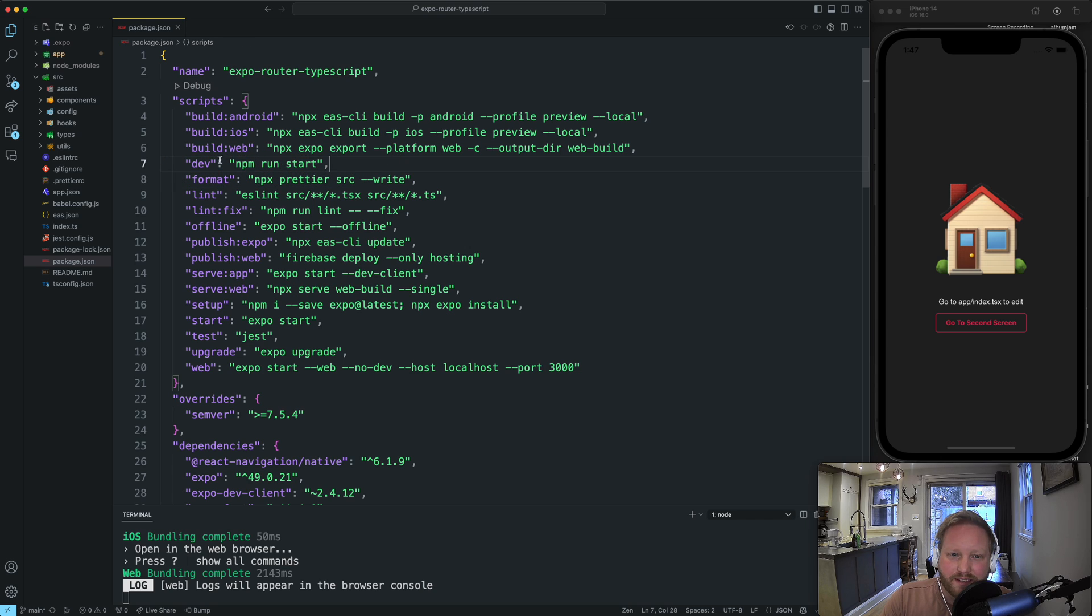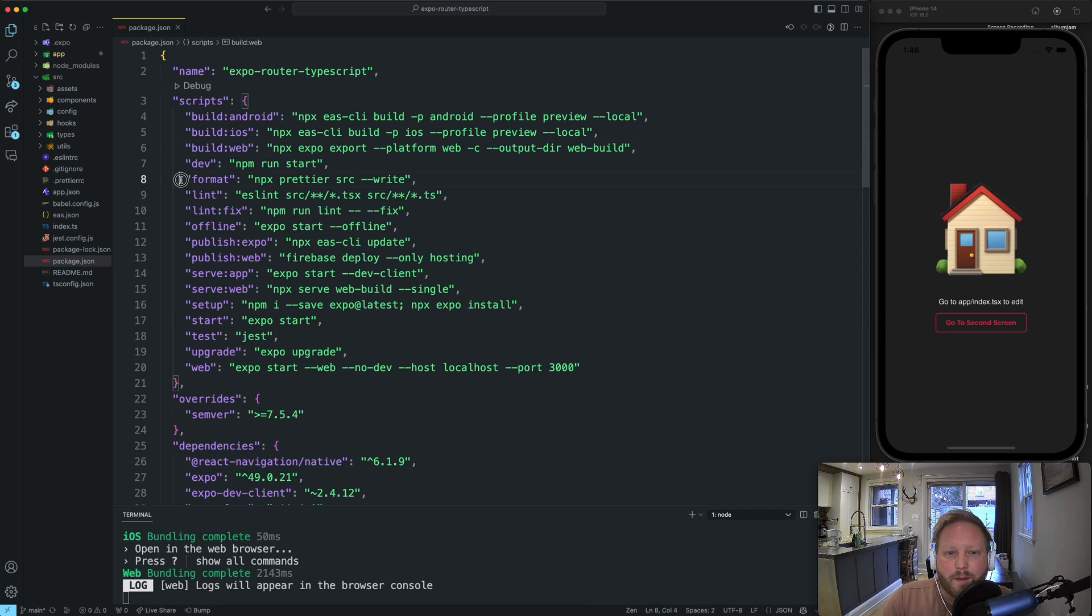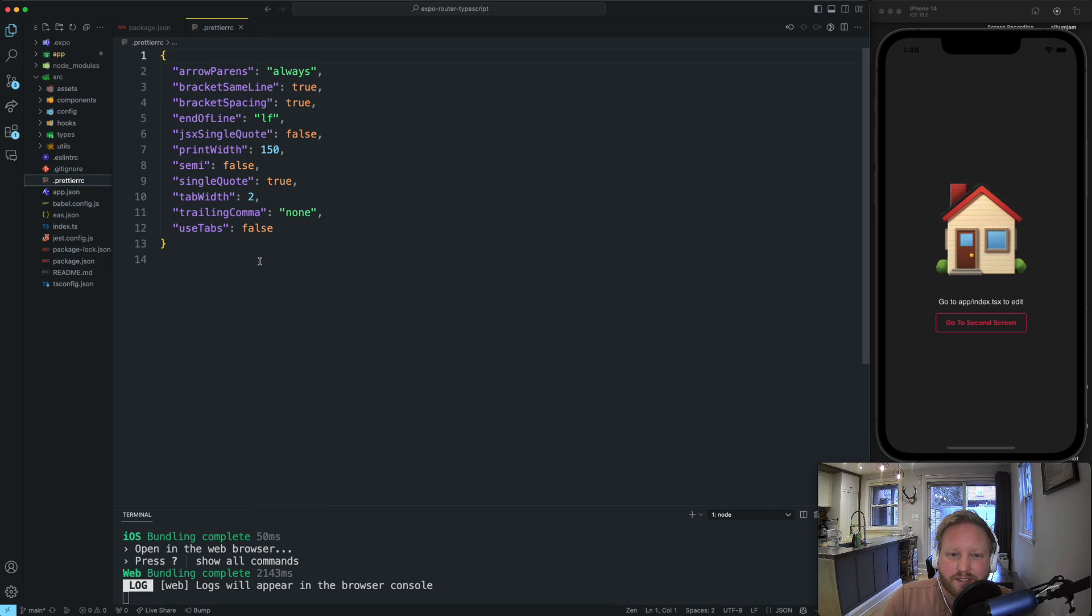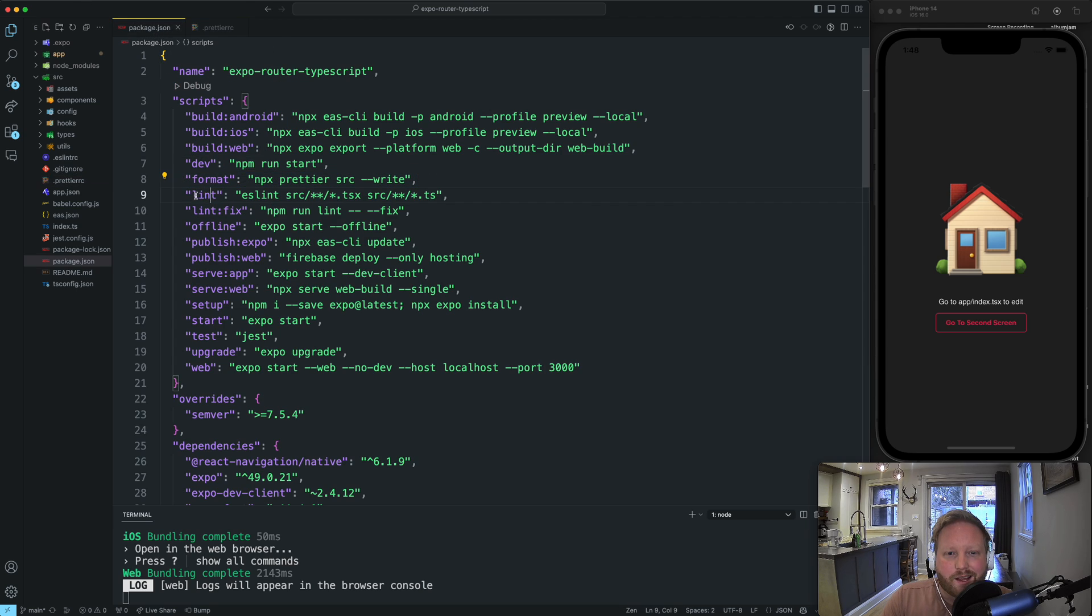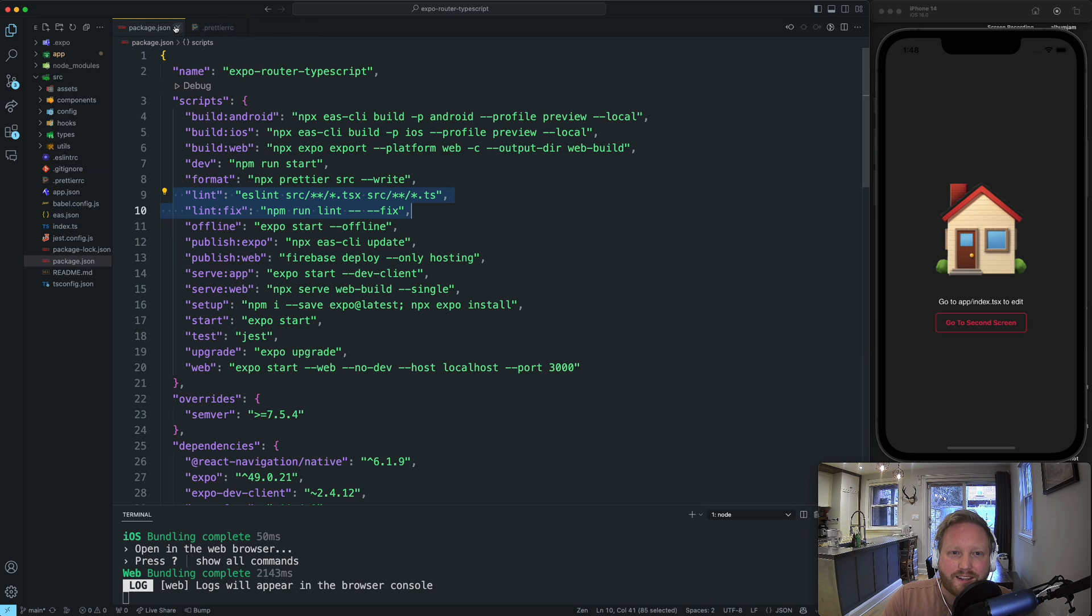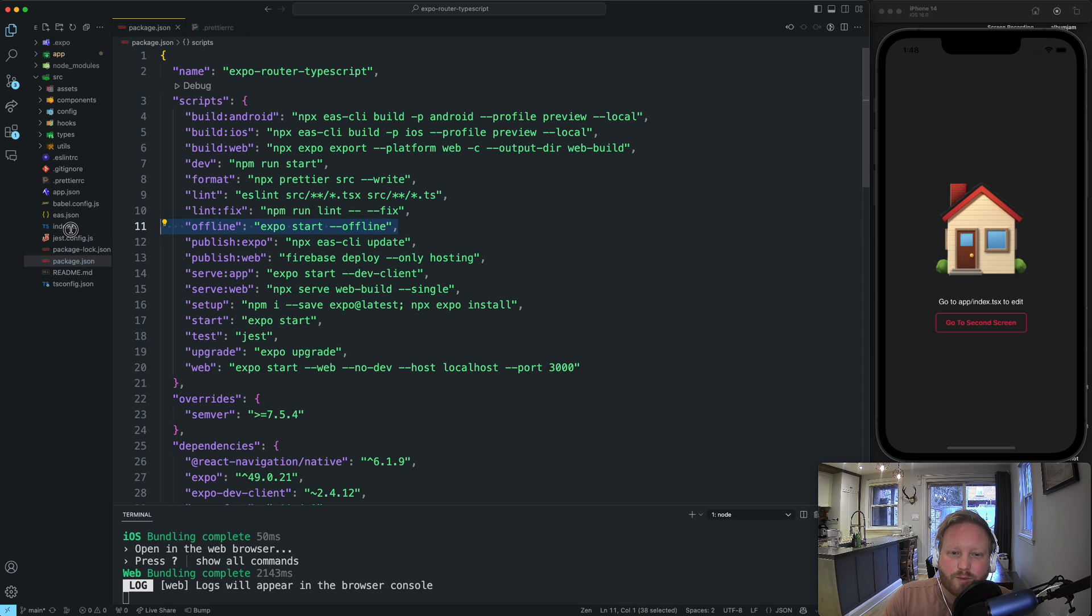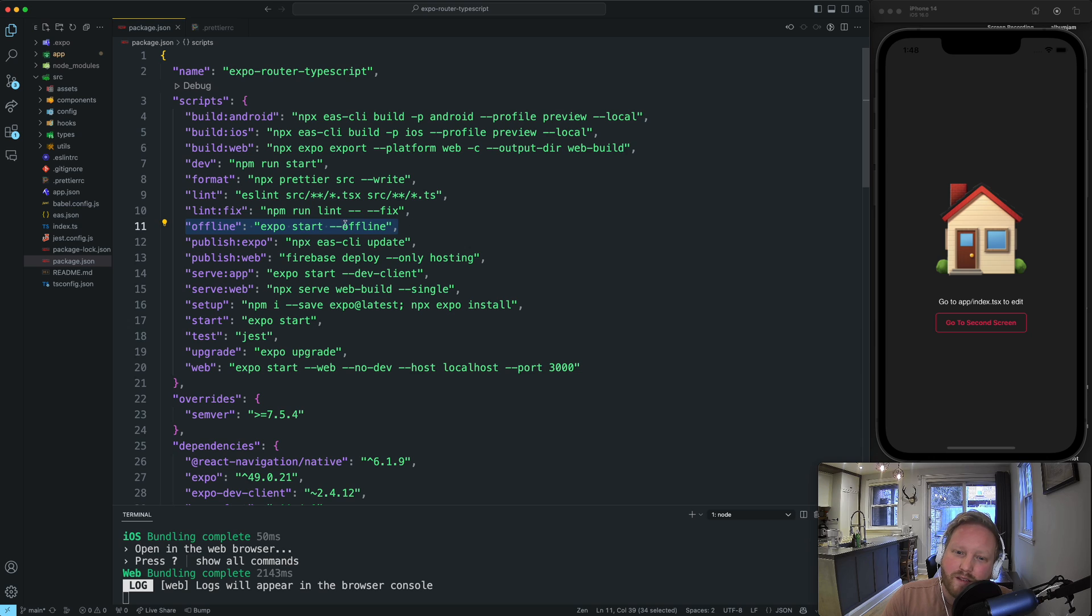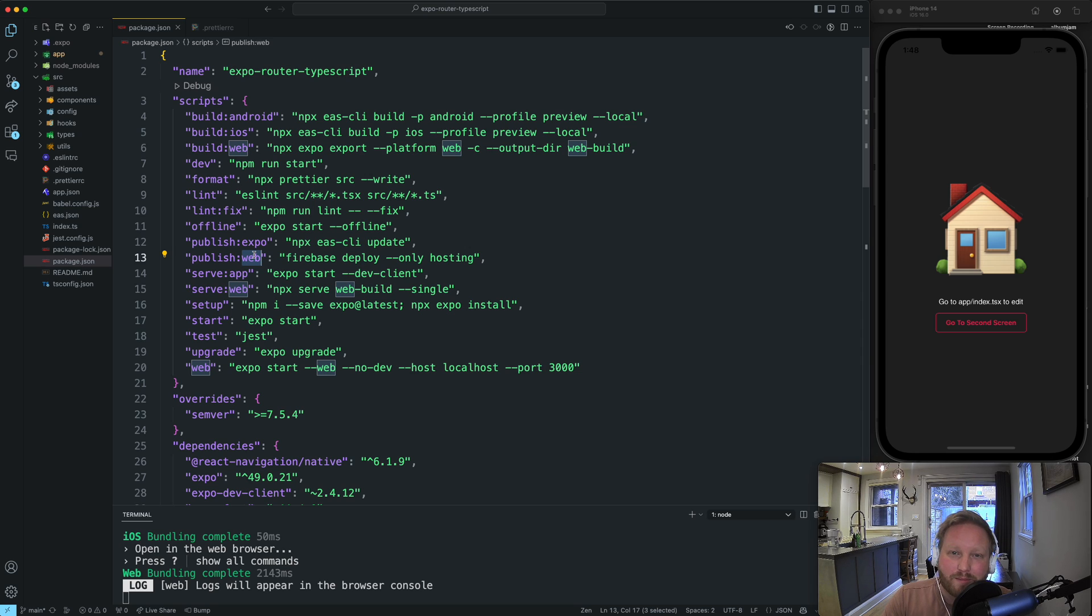We have a dev script that's just npm run start, and then that's the same as this expo start command. It's really straightforward. Prettier is included. So we have a Prettier RC file. If you want to change any of the preferences that I've set, go for it. Linting, so eslint. Once again, there's an eslint file. If you want to edit any of the rules, go for it. Totally up to you. We have offline support. So this is like if you're somewhere without Wi-Fi, you can still run this. Normally, Expo needs to connect to their servers, but if you don't have Wi-Fi, you can run it offline.